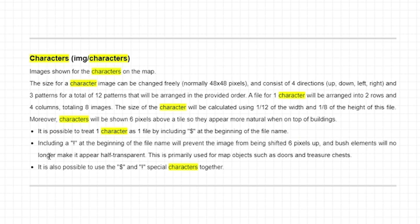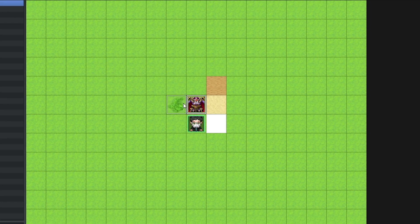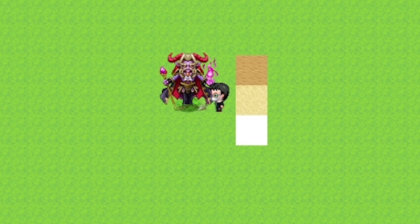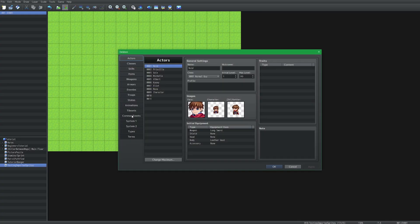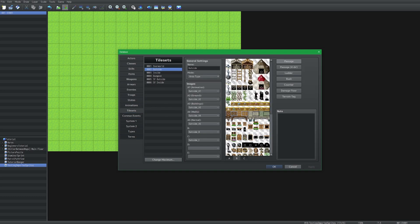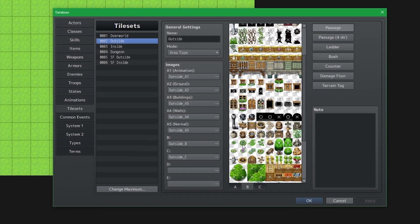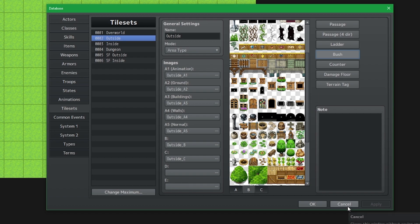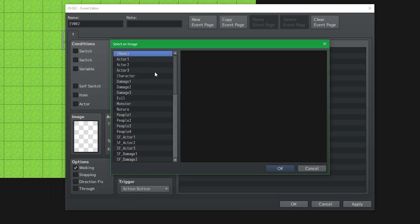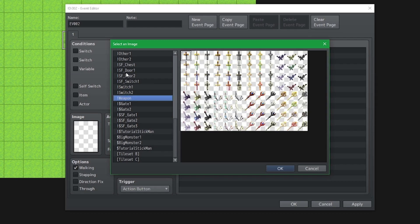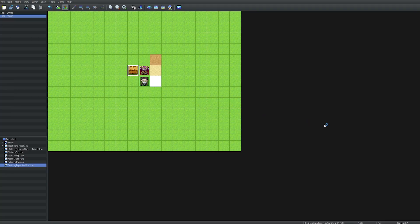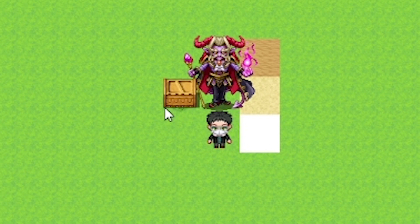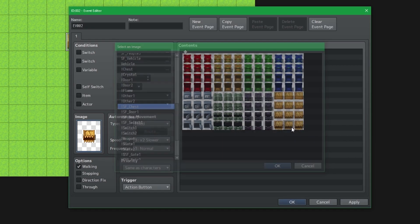The brush elements will no longer make the character appear half transparent. So what that means is that if I drag him over to that grass there, you'll see that it is in fact slightly transparent because of the grass. That bush effect is in your database — go into tileset, it was outside in B. If you use instead a treasure chest or anything else with the exclamation mark, that transparency does not work. And at the same time, it does not move six pixels up, so the very bottom of the crate matches up with the very bottom of the tile.